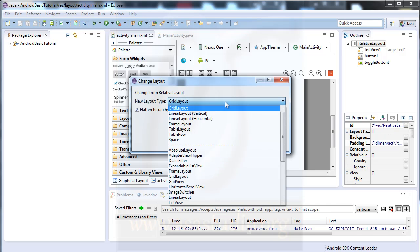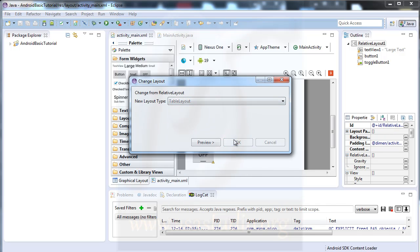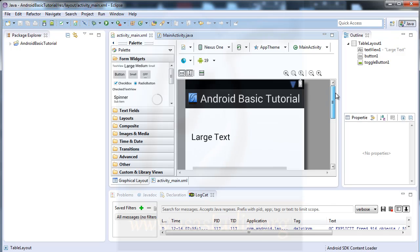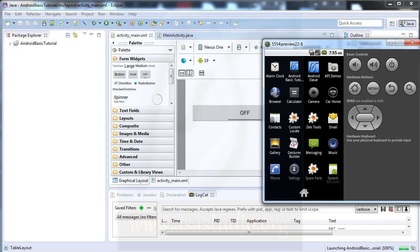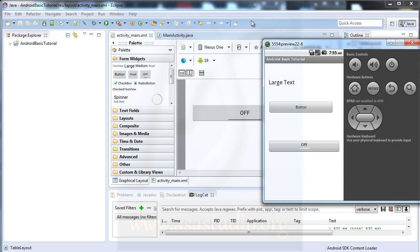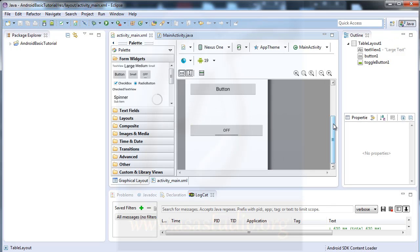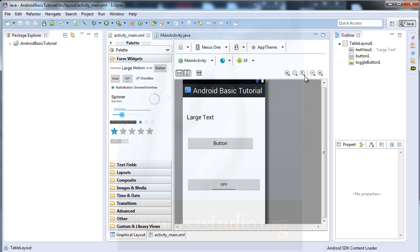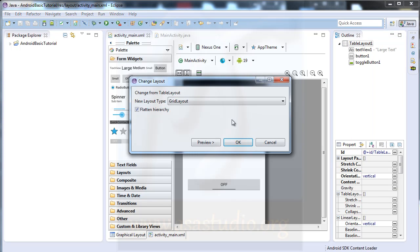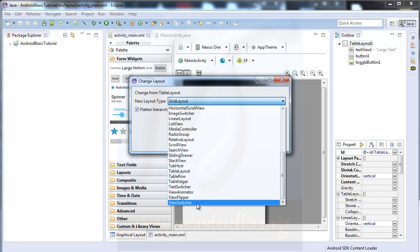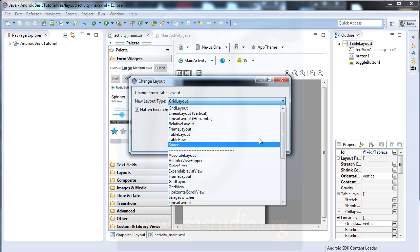I can also try a table layout, and now I have a different layout. If I show this in the virtual device, I have it like this. You can try the layout by right-clicking and selecting 'change layout' — there are many options you can try to design components in your Android application.